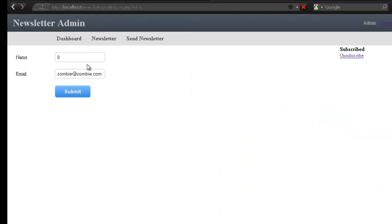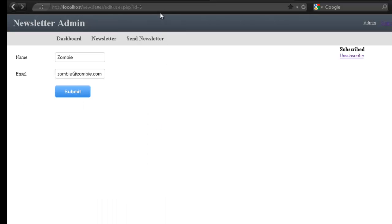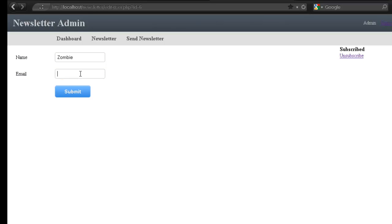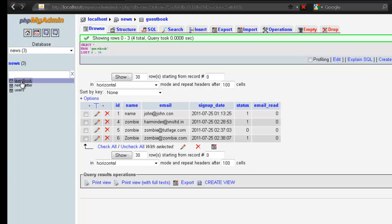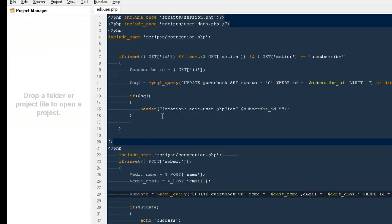Let's try now. Back to zombie, refresh — it's starting from zero again. Now change to zombie and go to guestbook — it says zombie. I change the email and hit submit, it says success. Refresh and the email has been changed. Now it's working. Going back to the database confirms it has been updated.